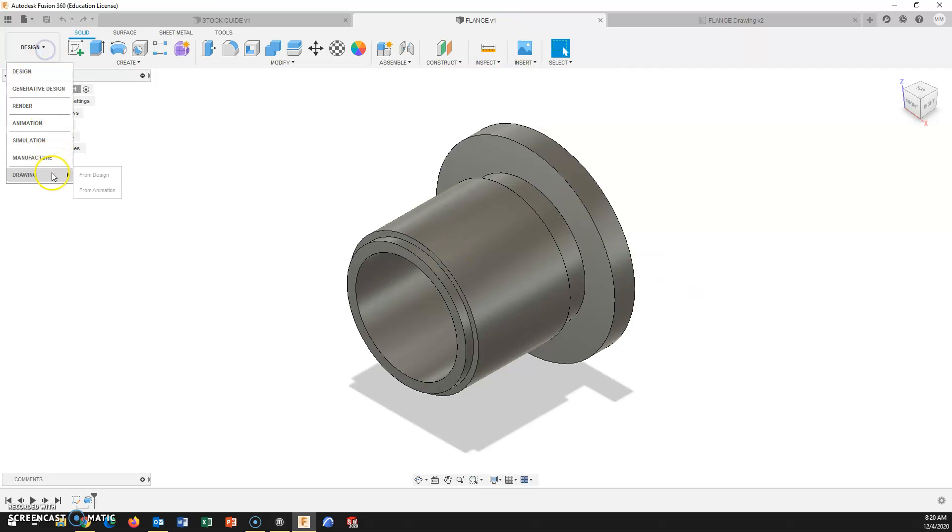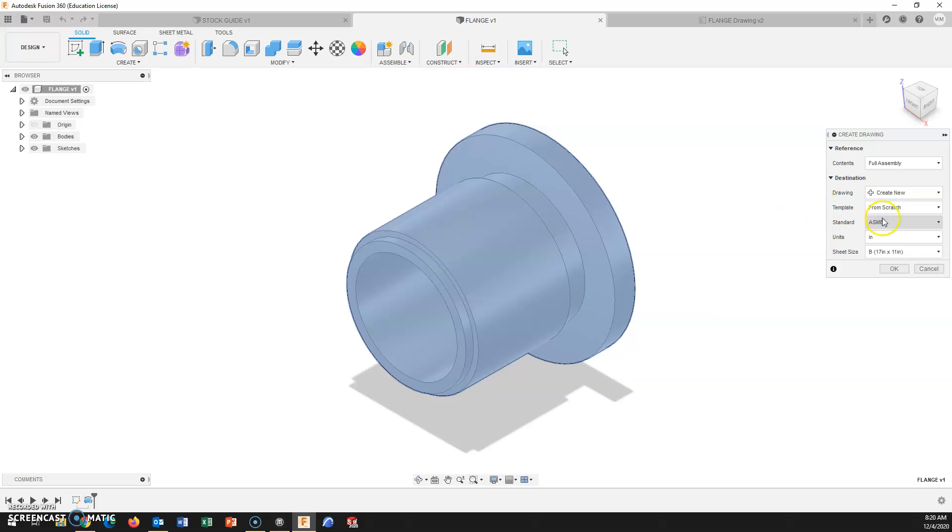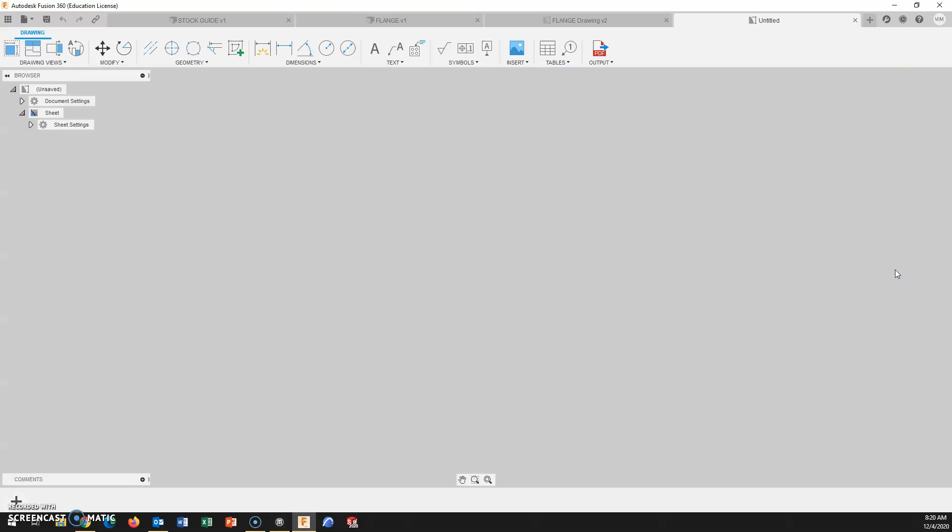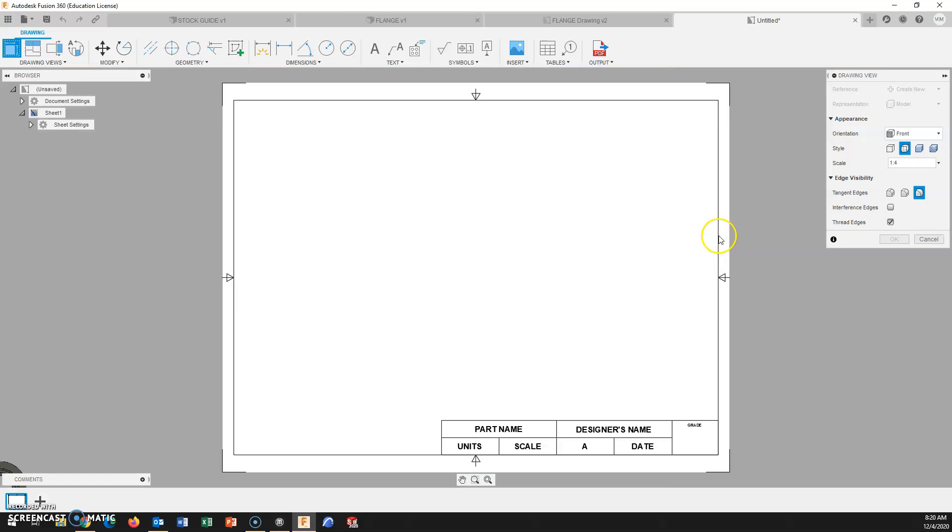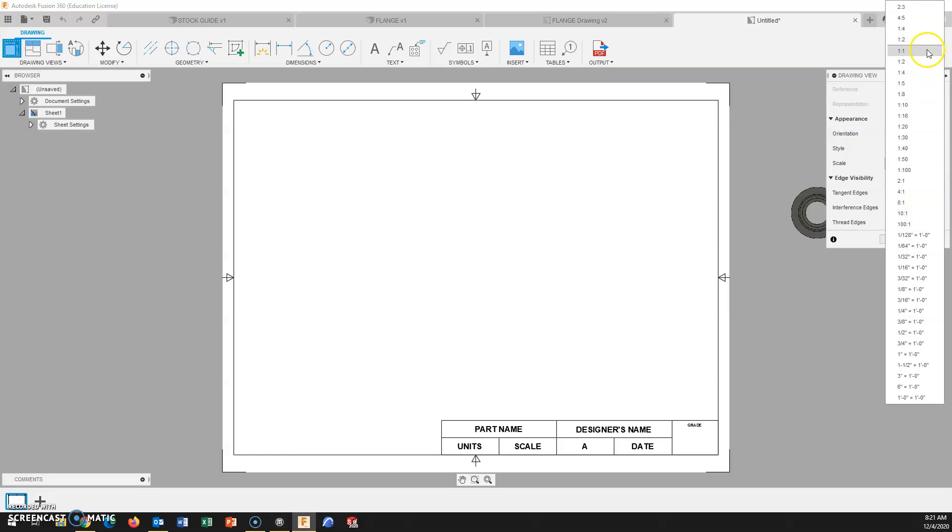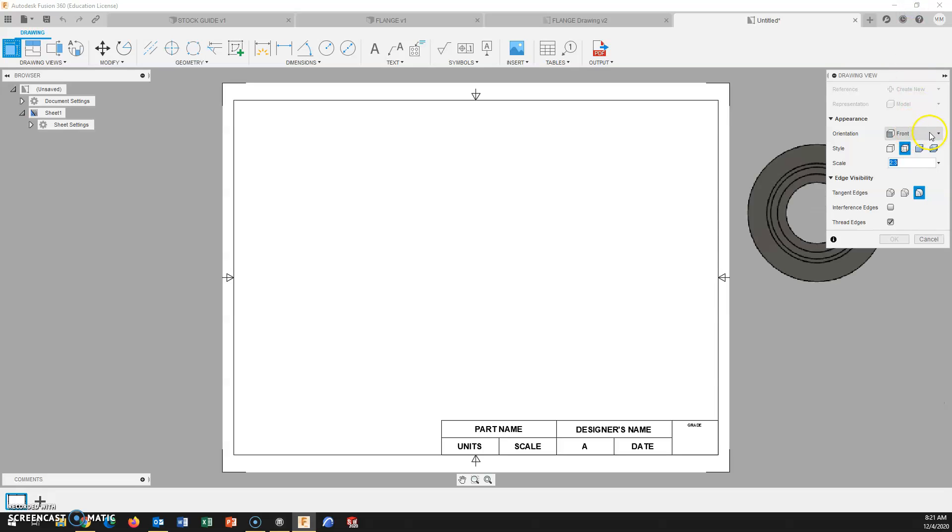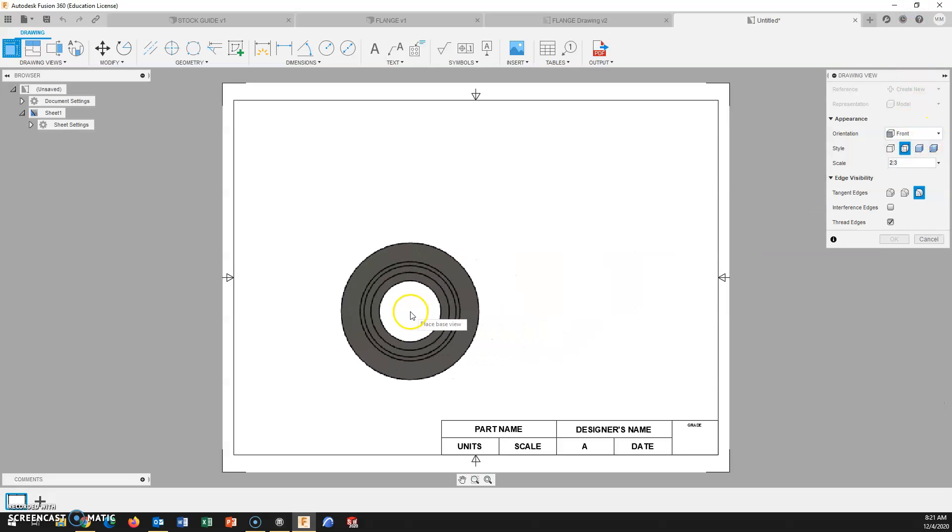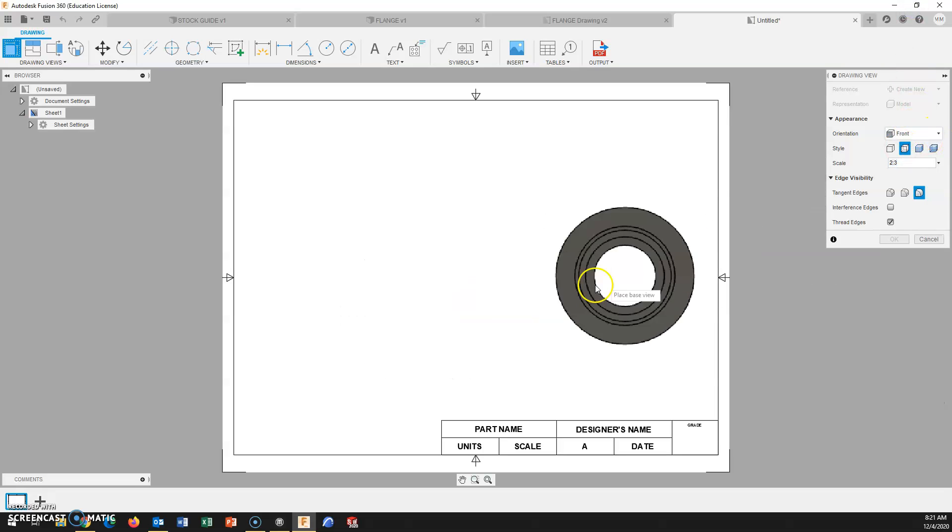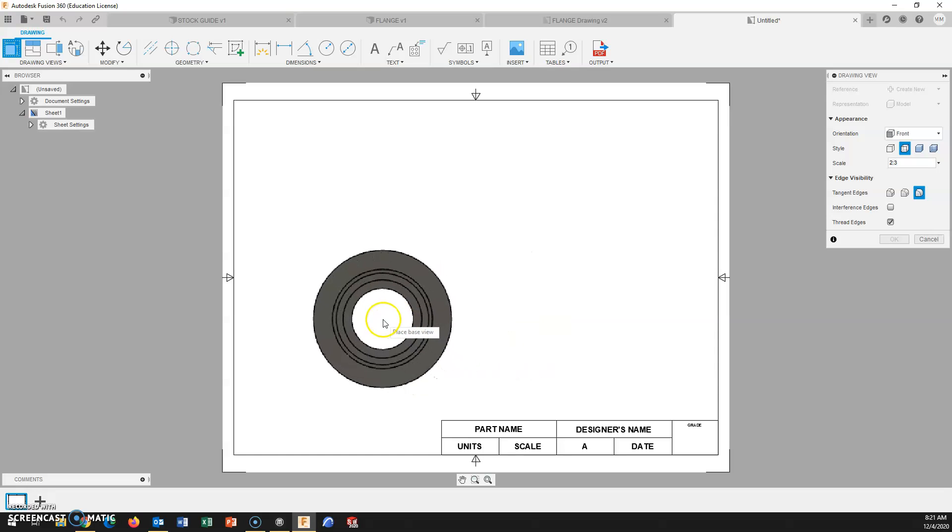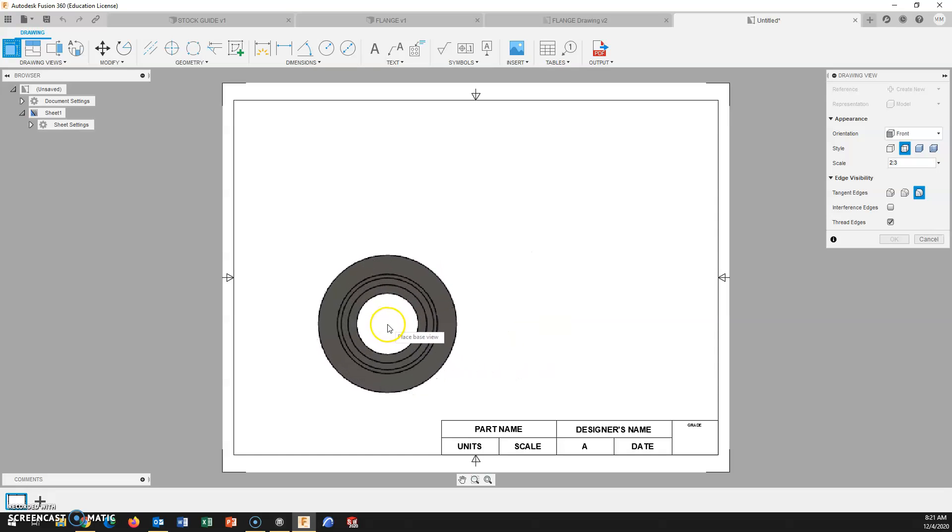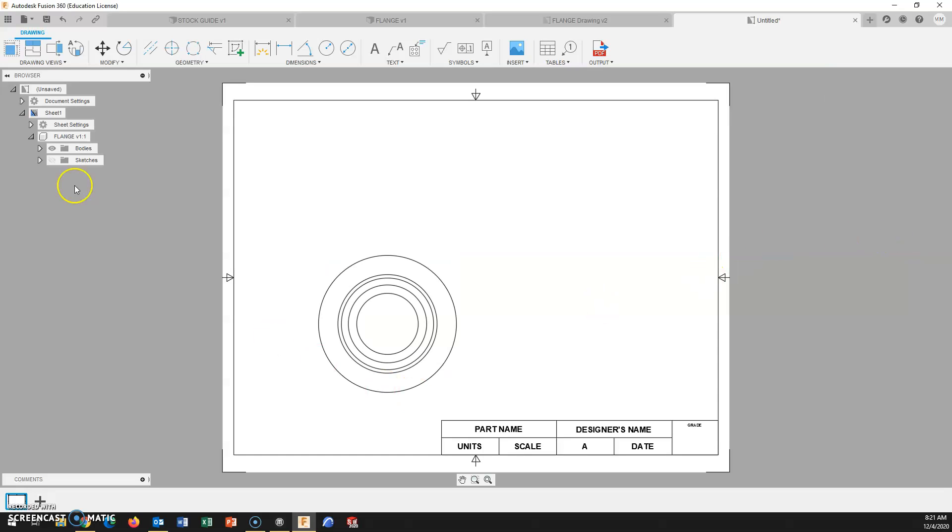Just like any other drawing that we've done up to this point, we're going to create a drawing from this design in our A size title block. I've already determined that I want to use a scale of 2 to 3. And I'm going to place this here as the front view. My hidden lines are turned on. I am going to project the top view for this one.